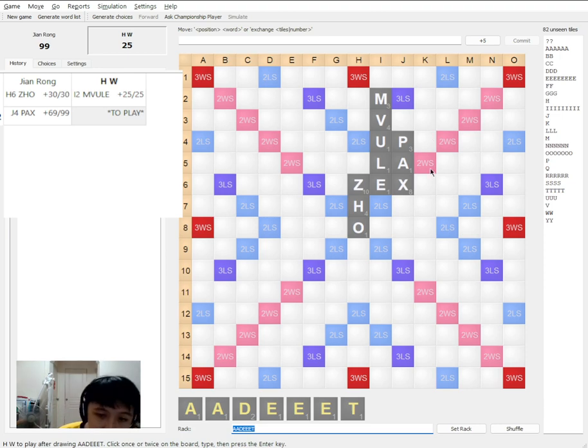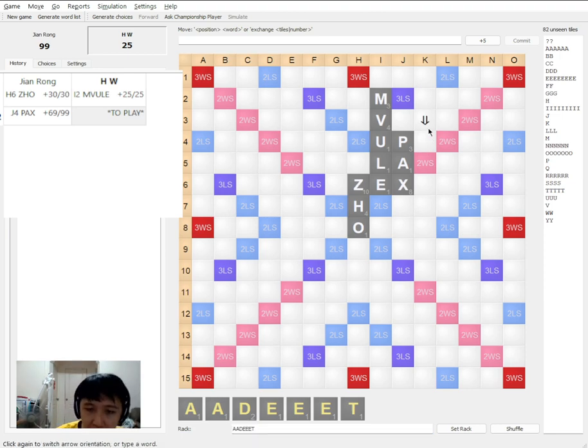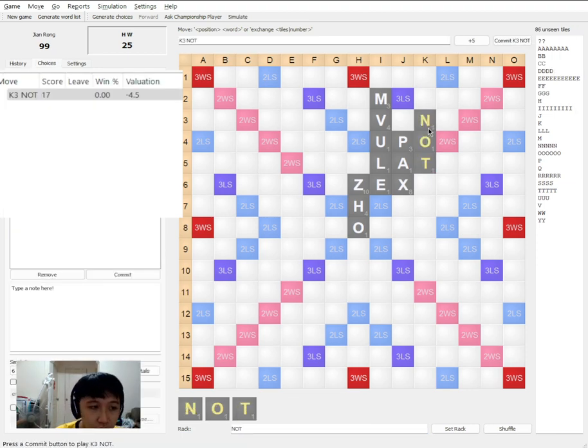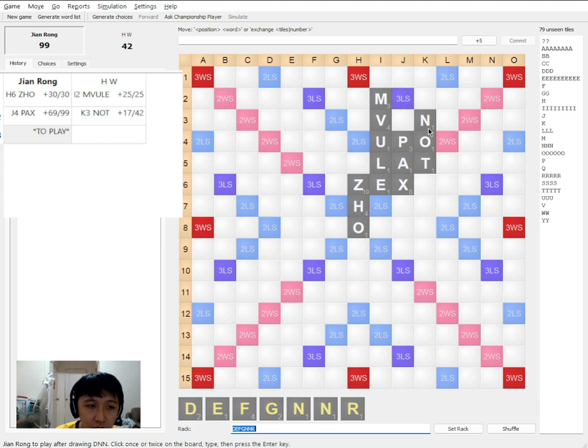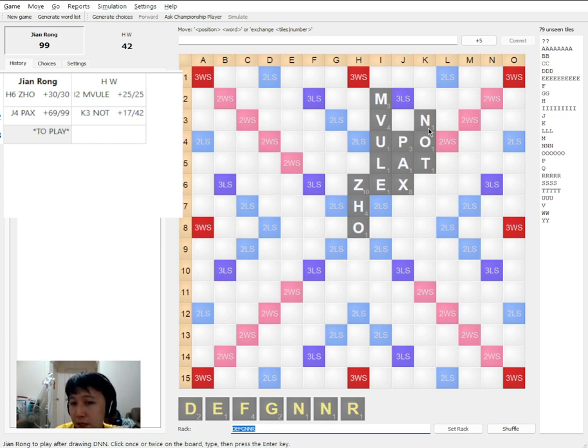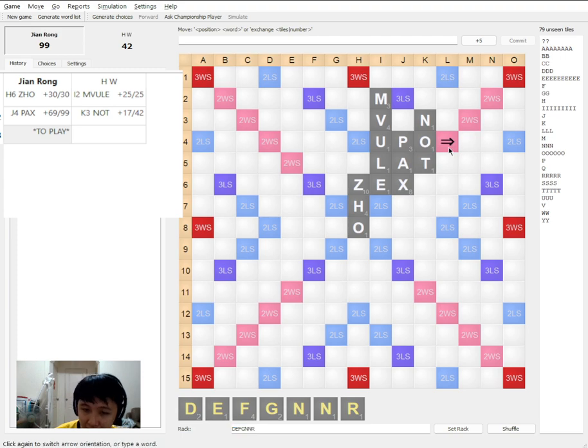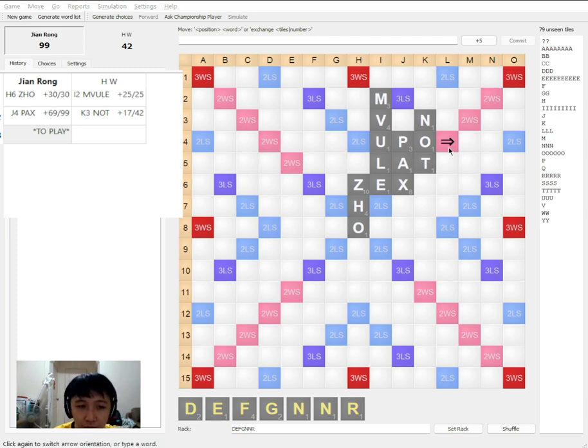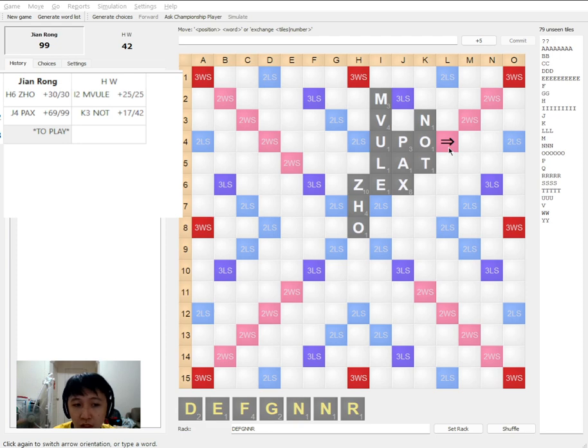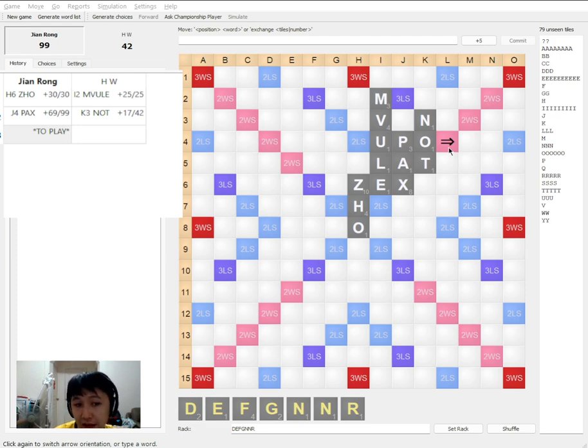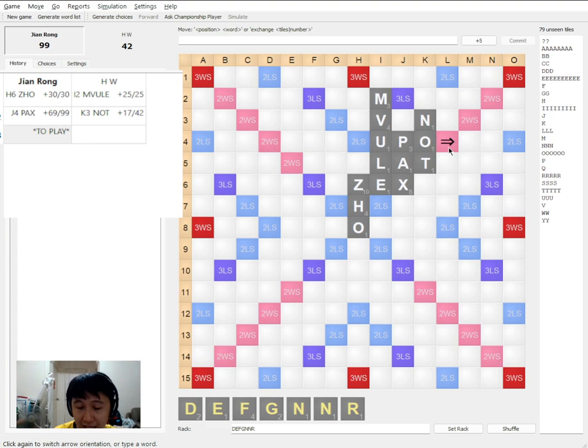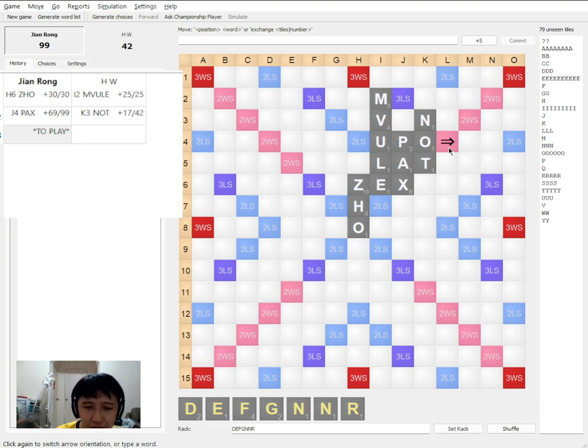Next he plays NOT, NOT for 17. So at this point you do not need to worry too much because you see UPO is being played. Although there is a double letter here, yes, but upon looking it up, you will realize that UPO does not take an S. It only takes an N in fact. So he either has a second N or he doesn't. It's not a big concern.